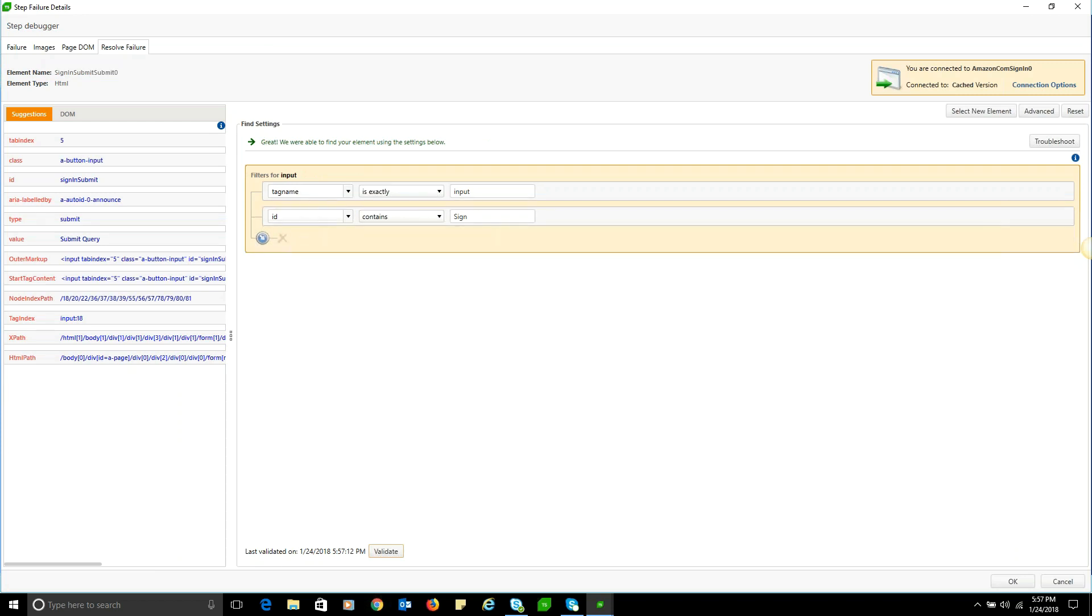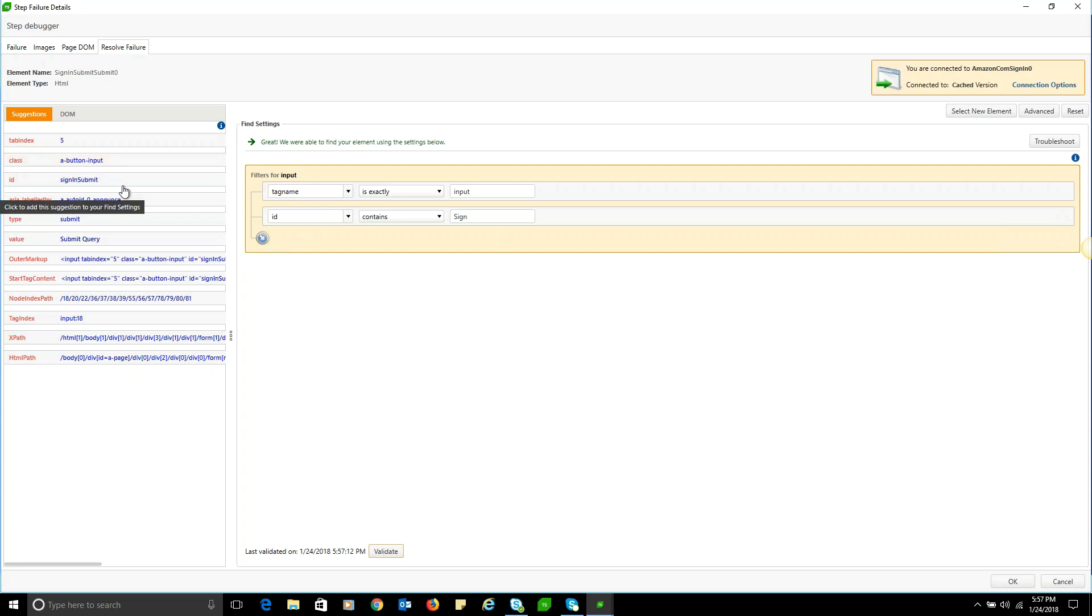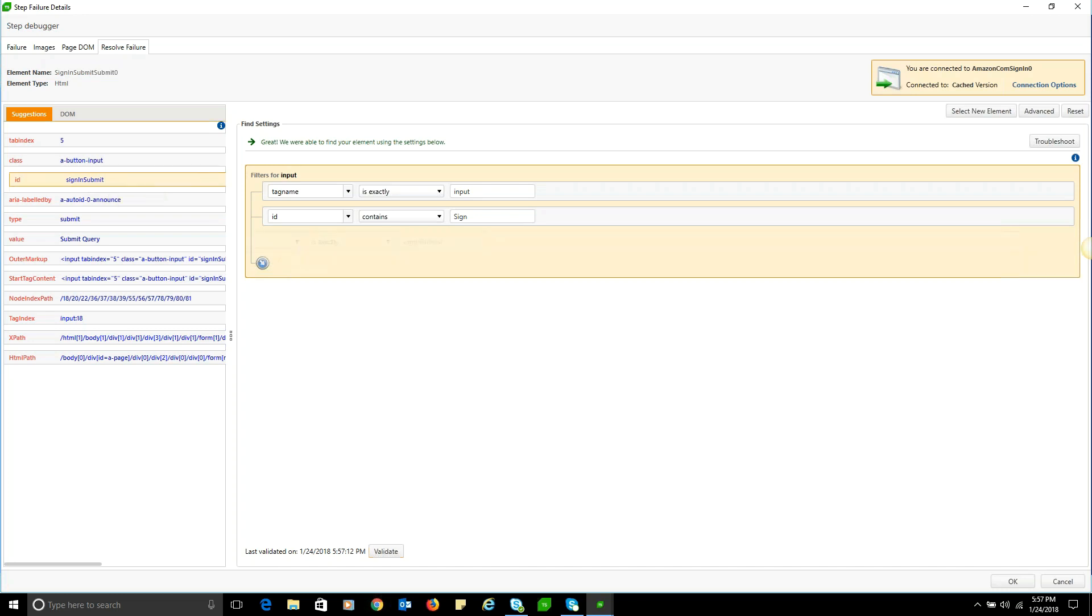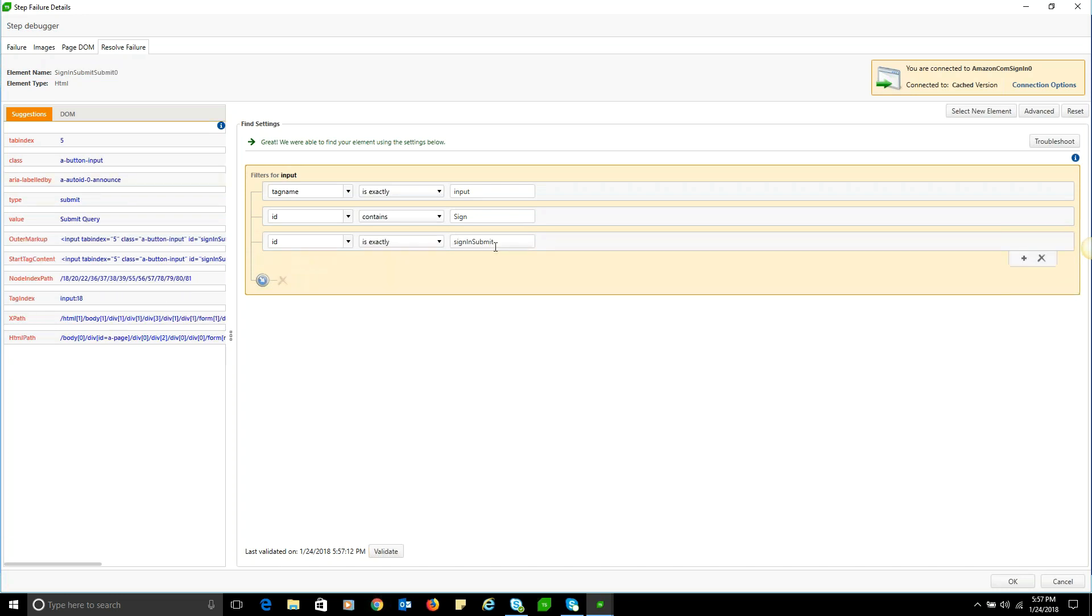This is what it was able to return for me. We have a tab index of five and a button input class that we can use. Here we actually have the complete 'signInSubmit' ID. Since I only had the partial ID, I can fix this completely by utilizing the full ID. This looks like a static ID that could be reliable.